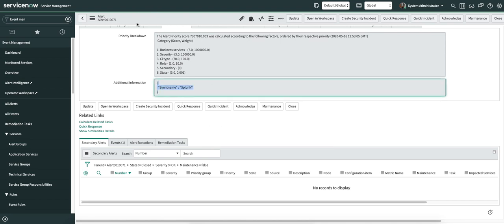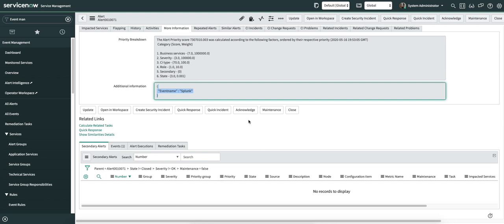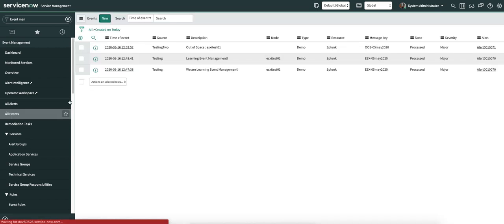This was one example, but in some cases you might get an IP address in the description or in additional information, and that has to be used to resolve the CI on the alert — yes, that is also possible.